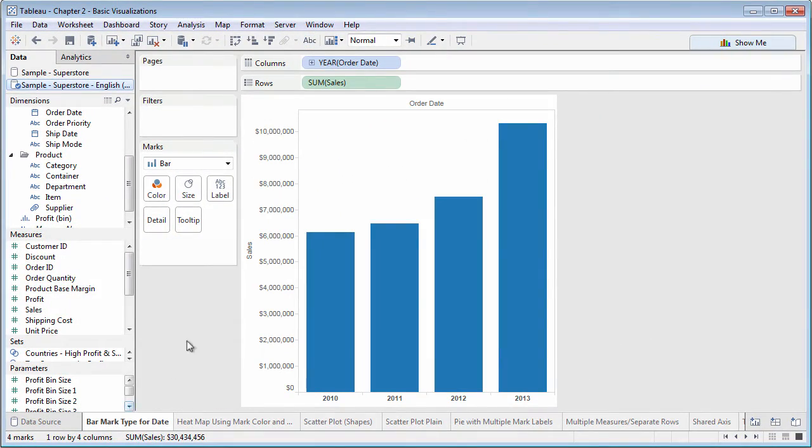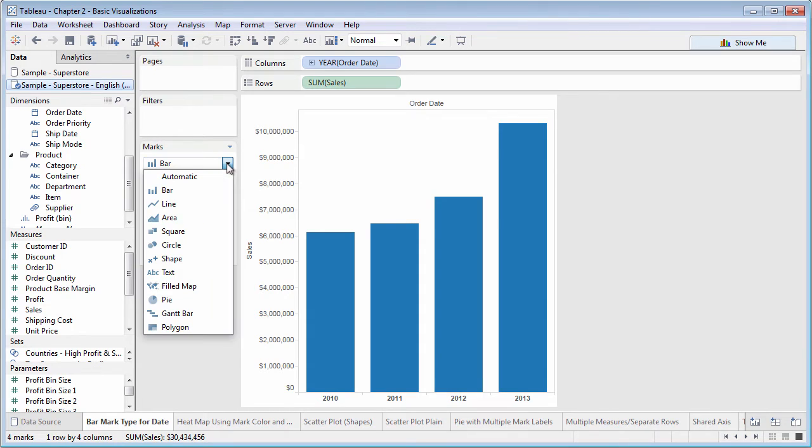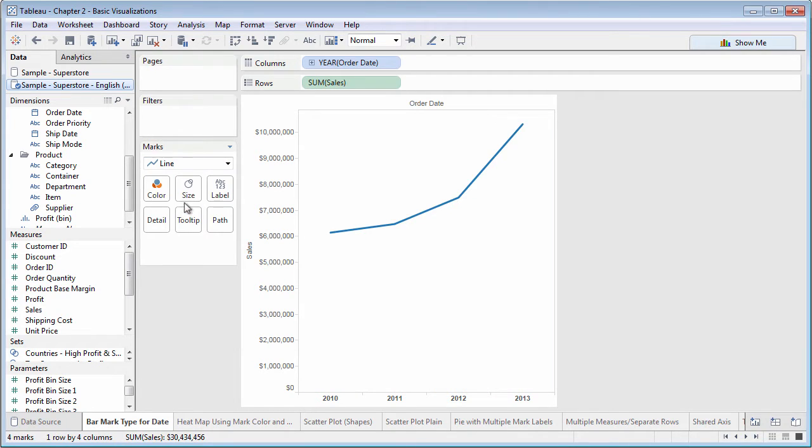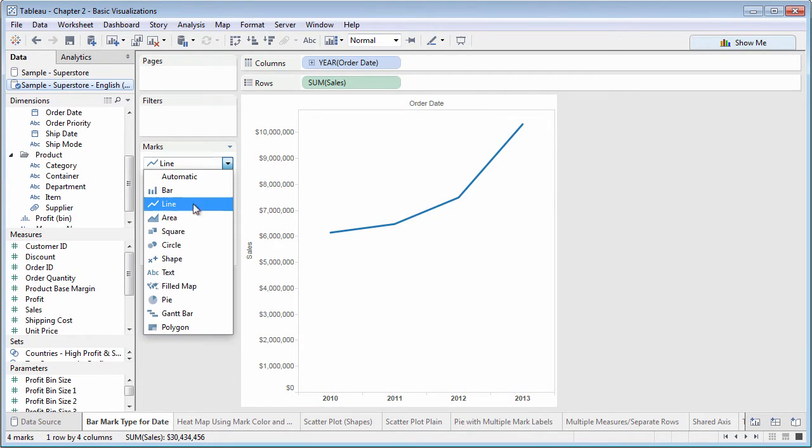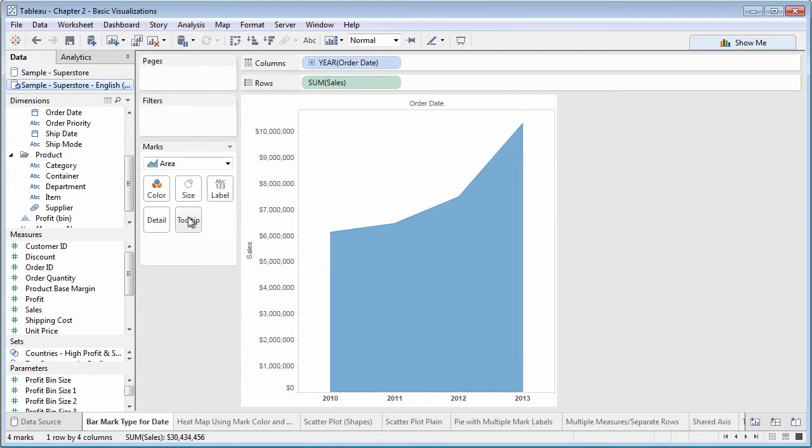The first option to look at on the marks card is mark type. Making choices from this drop-down list determines the overall type of chart you'll create.